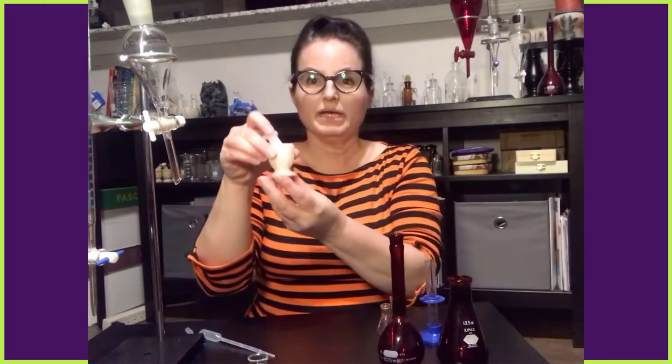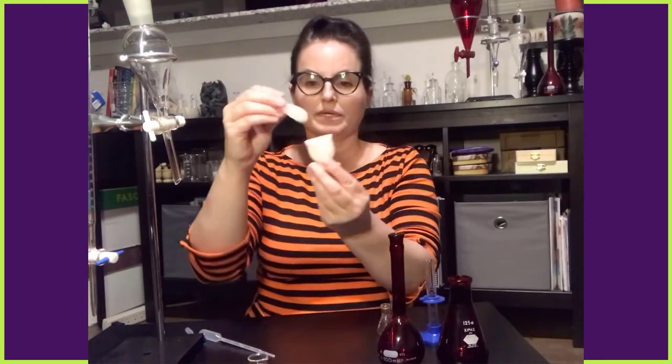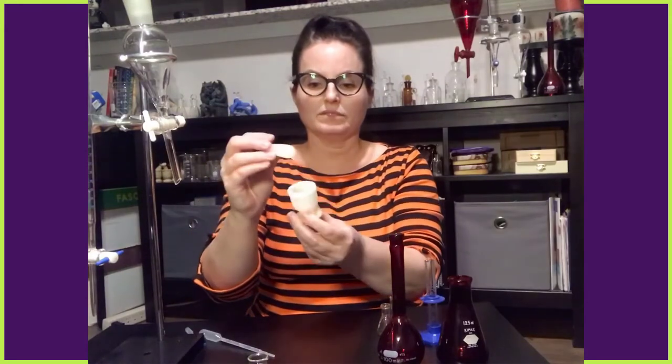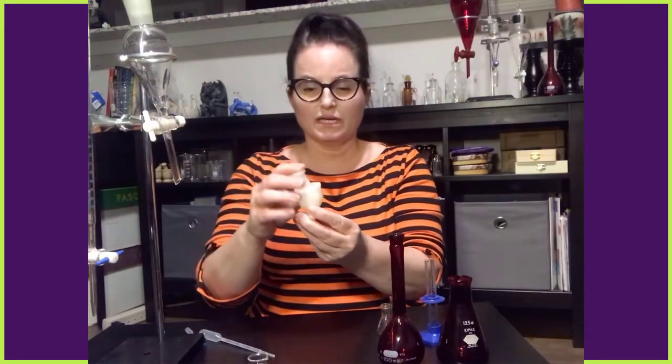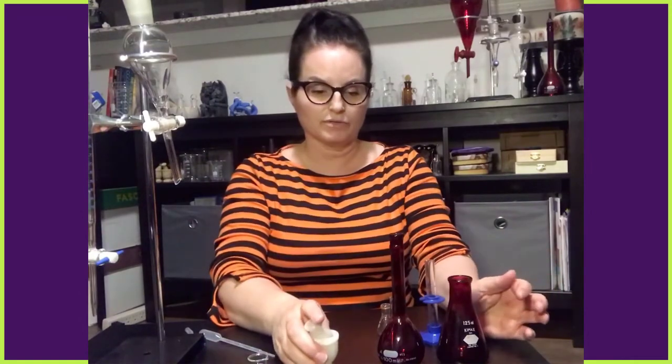This is a mortar and pestle. So it's a tiny mortar and pestle, but a mortar and pestle nonetheless. This is used to crush solids into powders.